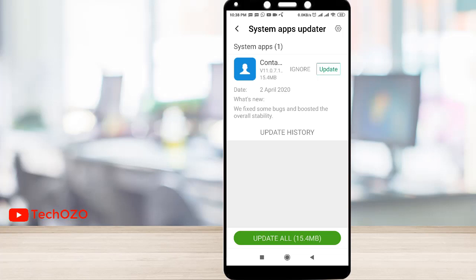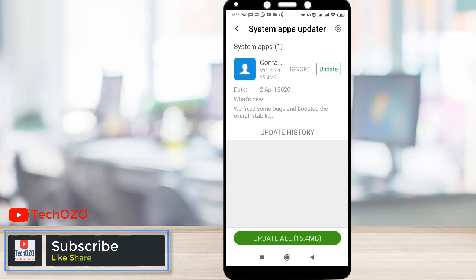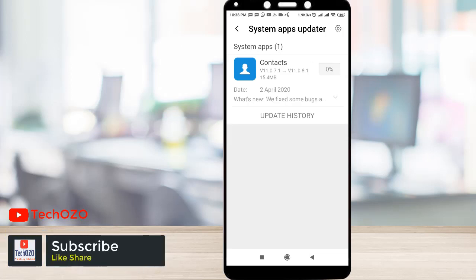If you would like to update, hit the update button. Or else if there are multiple updates, at the bottom you can update all by tapping update all.